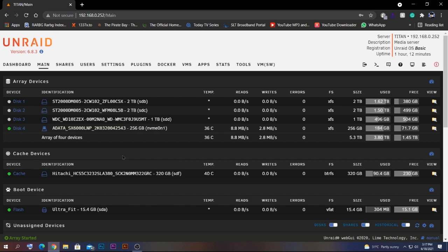Hello guys, today I'm going to show you the top five most important plugins to have on your Unraid server.